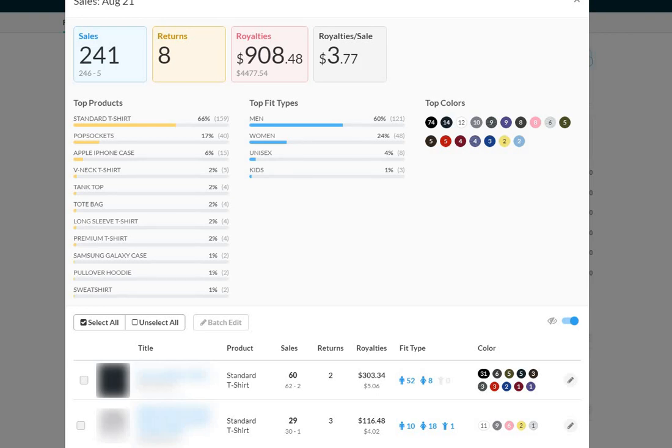How's it going, everyone? Mike here with August 2021 Merch by Amazon sales update.